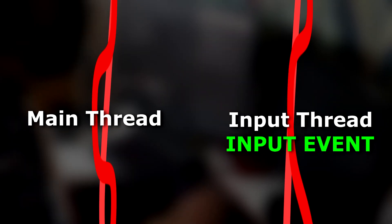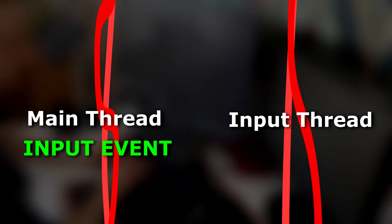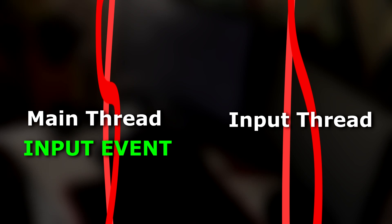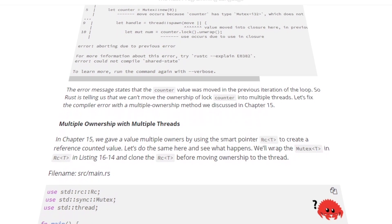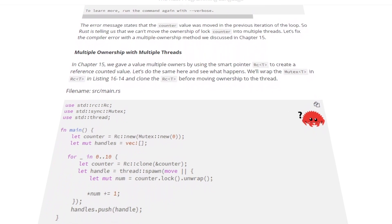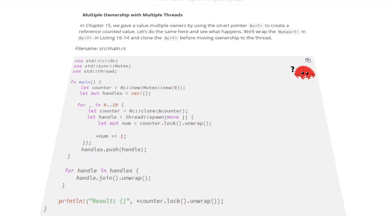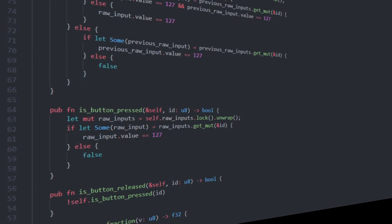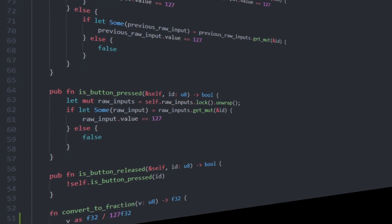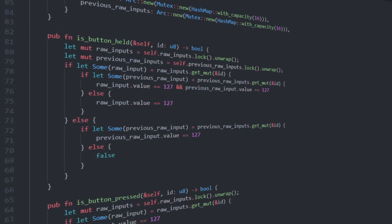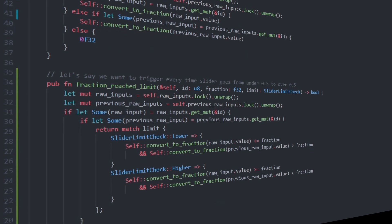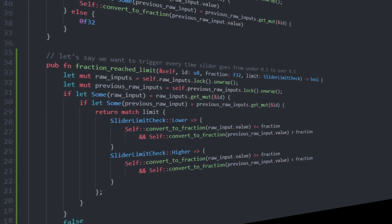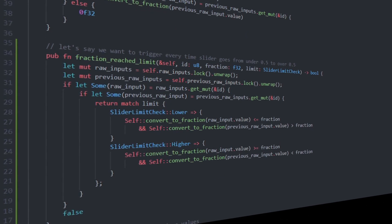A problem with this library was that the input events happen on another thread. If the main game code runs on a different thread, I need a way to get input data from the input thread to the main thread. I had never done any multi-threading in Rust previously, so I went to the official free Rust book, and reading through that I somehow made it work. Then I wrote some code so we could differentiate if a button was pressed, held, or released, and I also added a slider function that only triggers when you surpass a certain value.